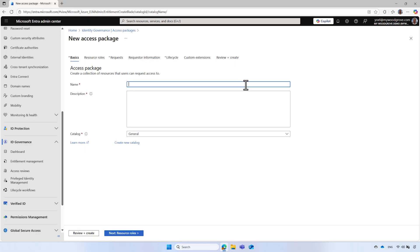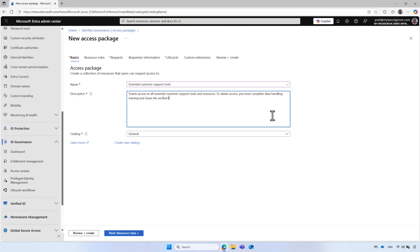Enter a name for the access package and a description. Both the name and the description will be displayed to users who request access. Then select Next.